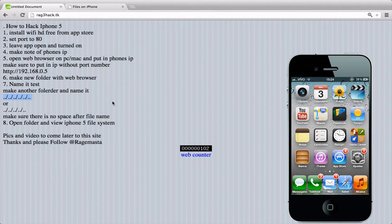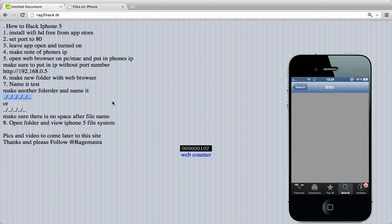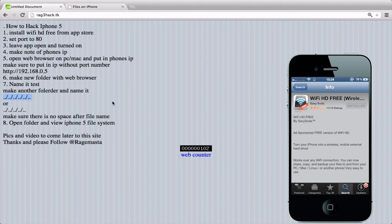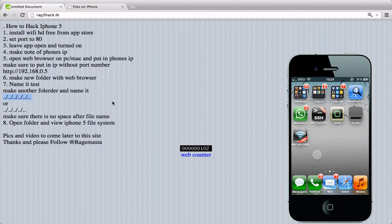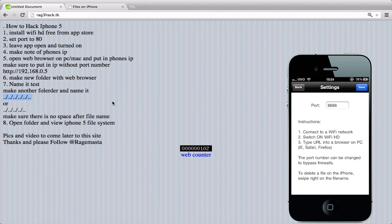Hey guys, I'm here to show how to hack iPhone 5 or all the other iPhones. First thing you're gonna need to do is install Wi-Fi HD Free from the App Store — this application here. Open it, go to settings, and set the port to 80.